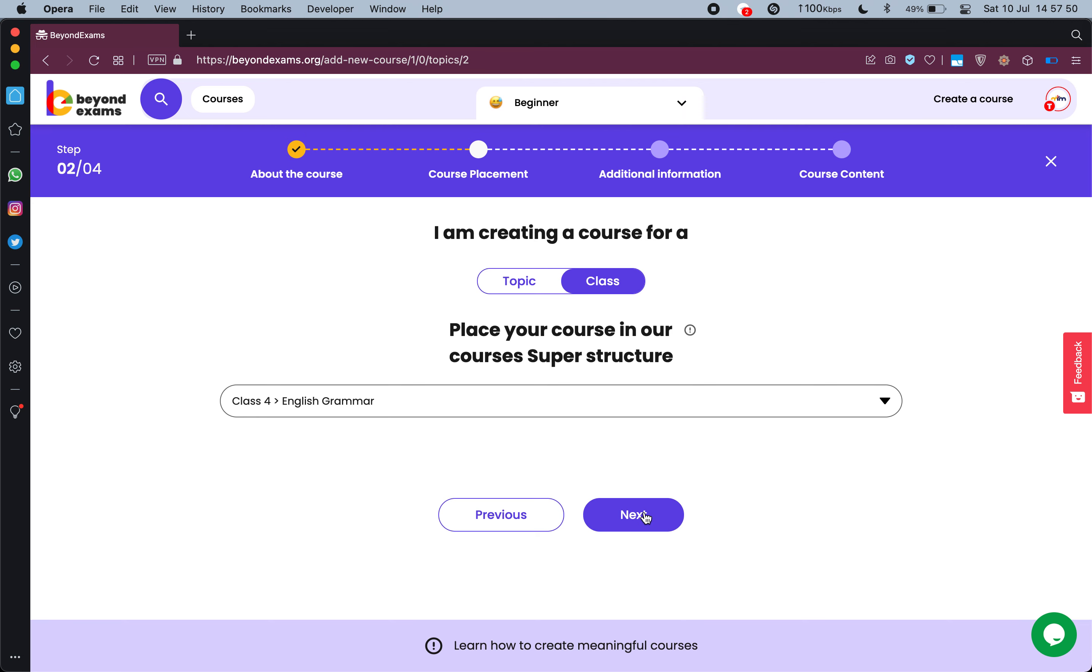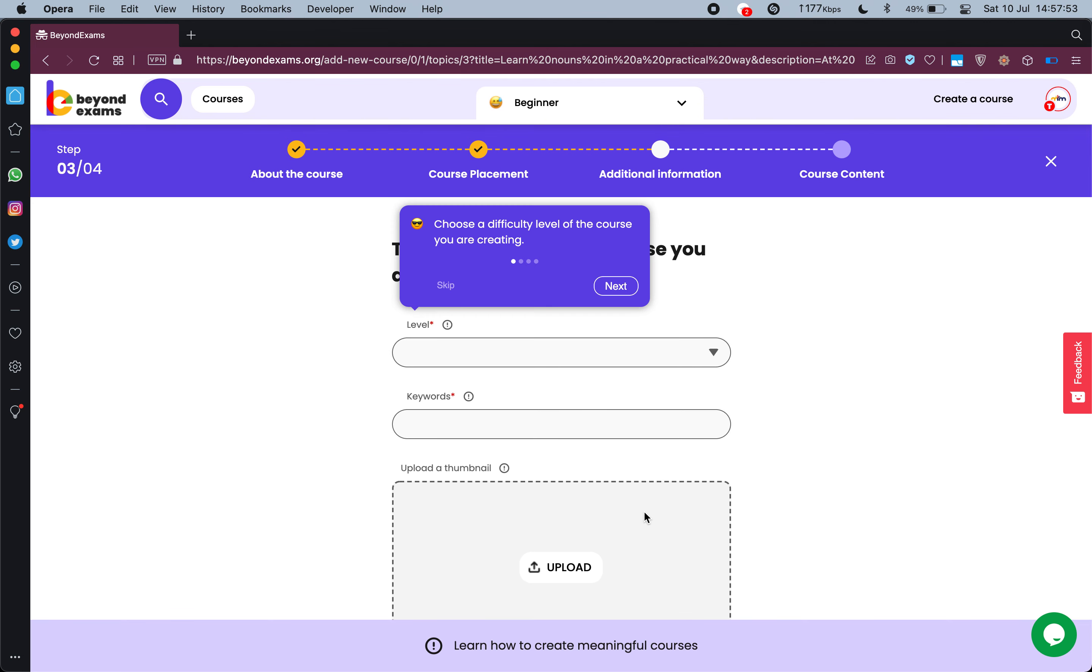Now I press next, and in the next video I'll show you how you can wrap up your course creation process. As you can see it has been filled now, this course placement section has been completed. Thank you for joining.